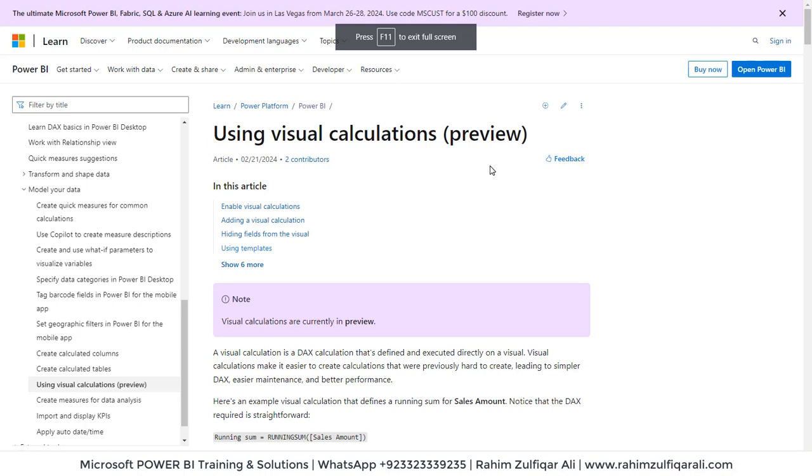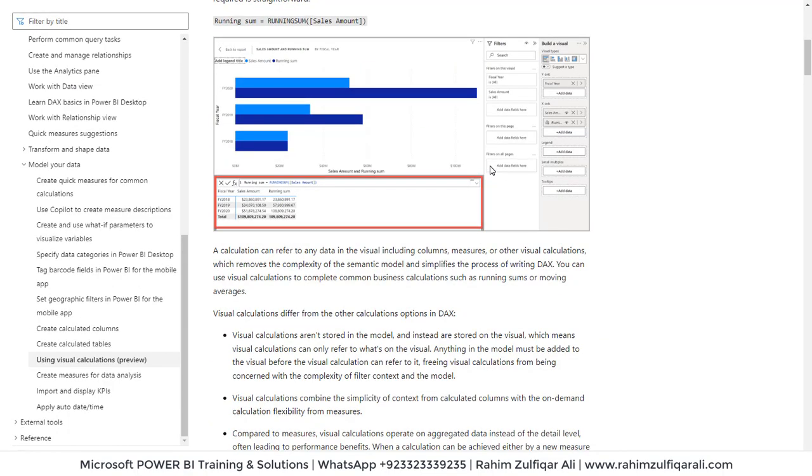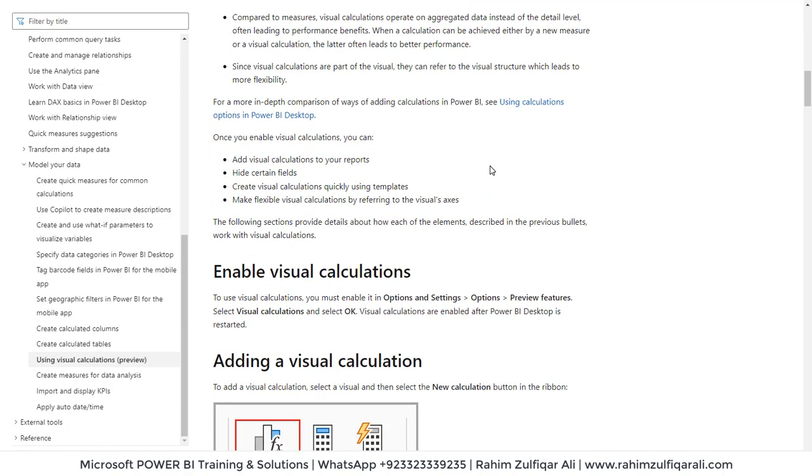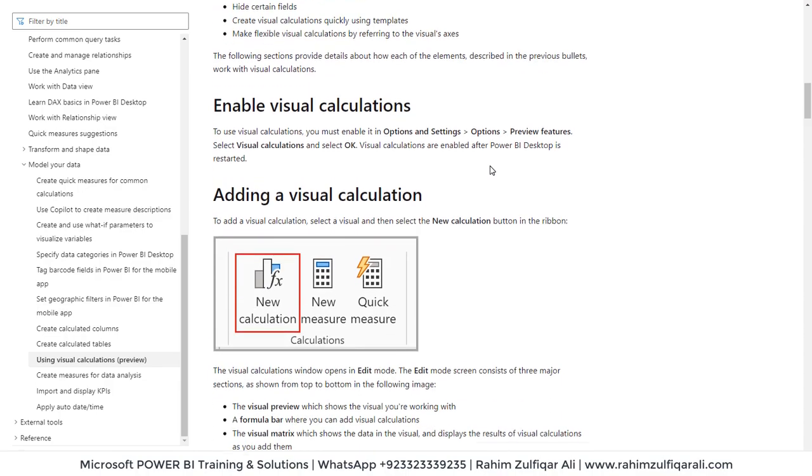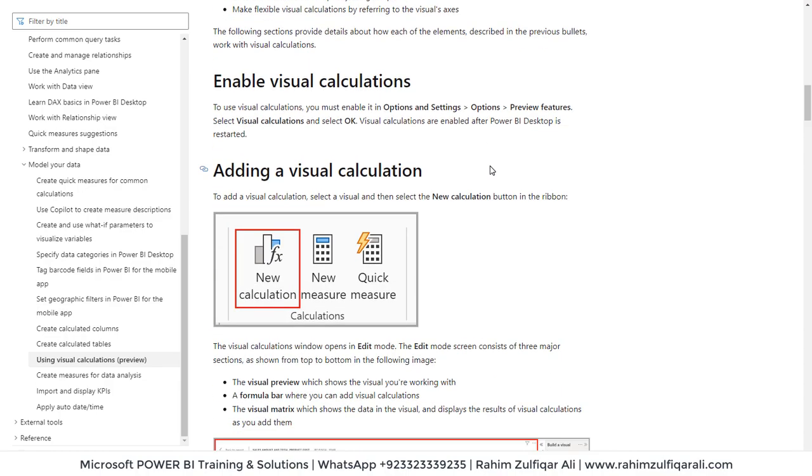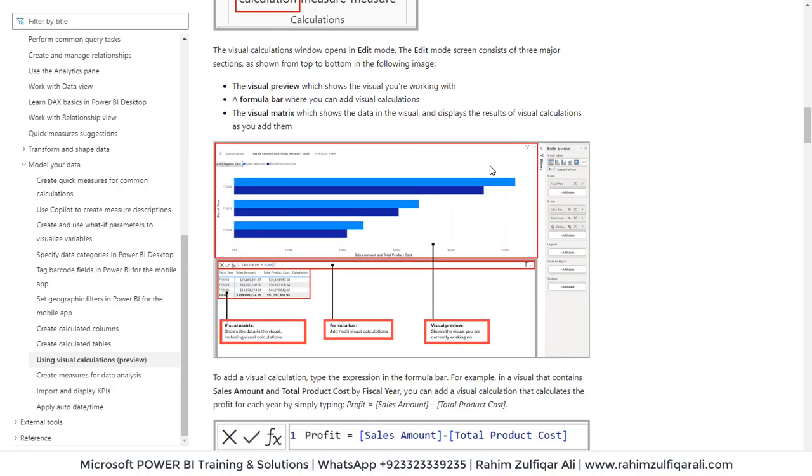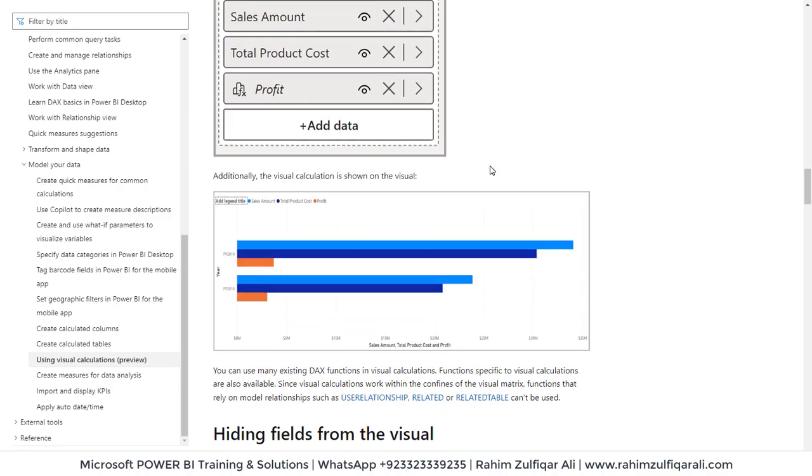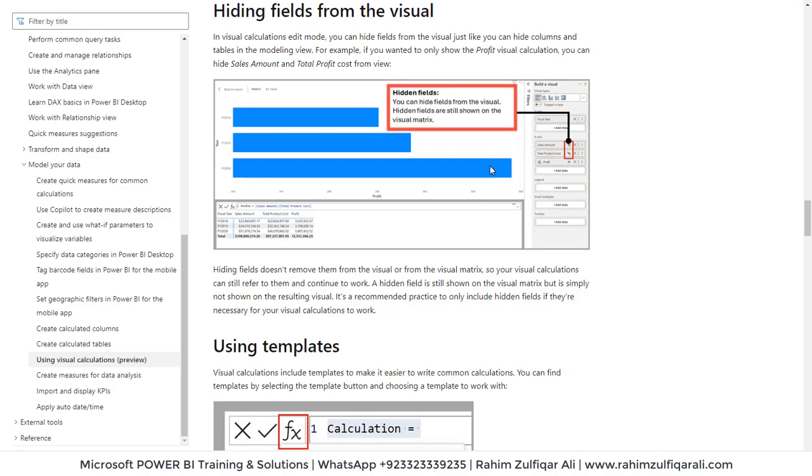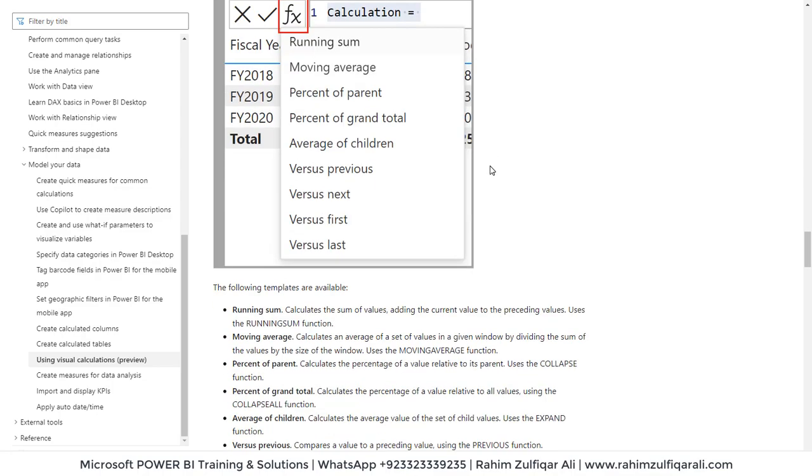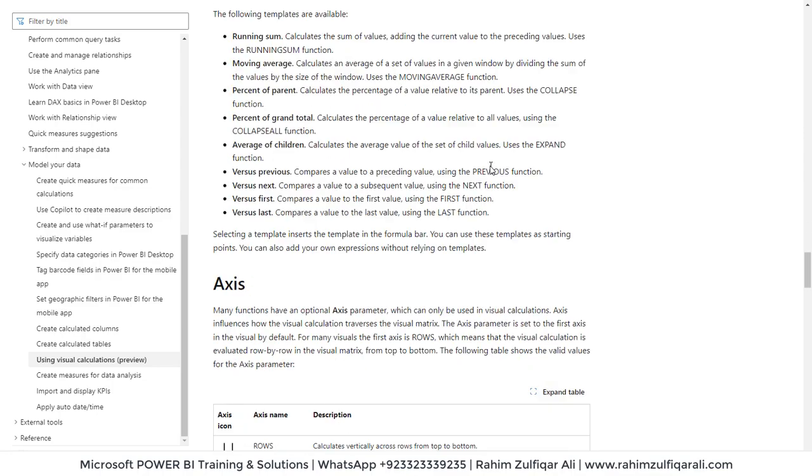So this is the official documentation of this particular feature that is in preview, visual calculations. Let's see what we have in this page. You can see how to enable visual calculations and how to add them using some templates.